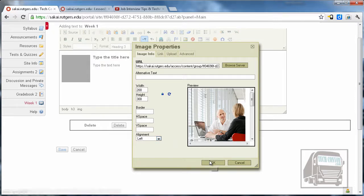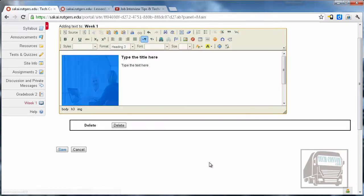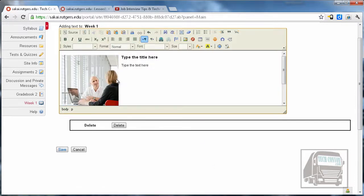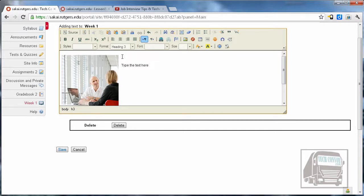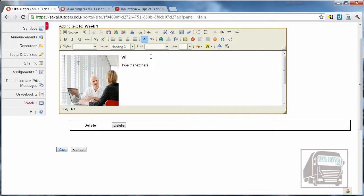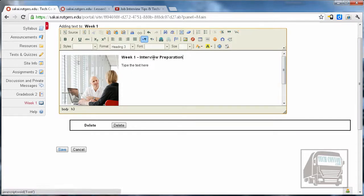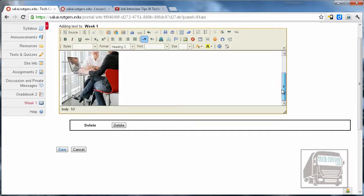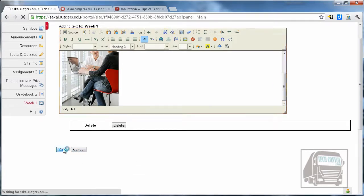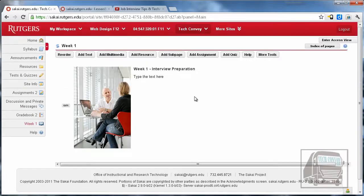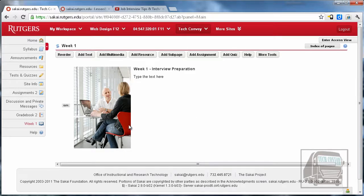Now I have my picture and I can type my title here—week one interview preparation—and then I could add some text there later to fill that in, but we'll skip that for now and hit save. You can see that I think adds a lot to the page to have a photo there.